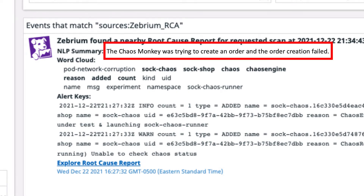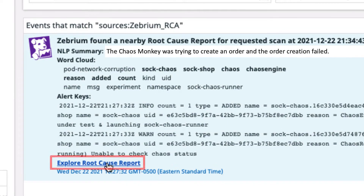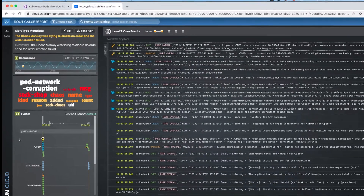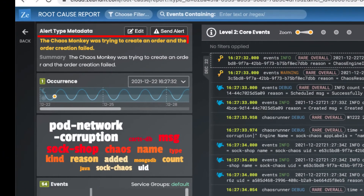The title, which was created using NLP, pretty much calls out the root cause. Clicking here takes me to the Zebra UI where I will explore the root cause report. This is the NLP summary you saw before, and here is a word cloud that is specific to just this report.